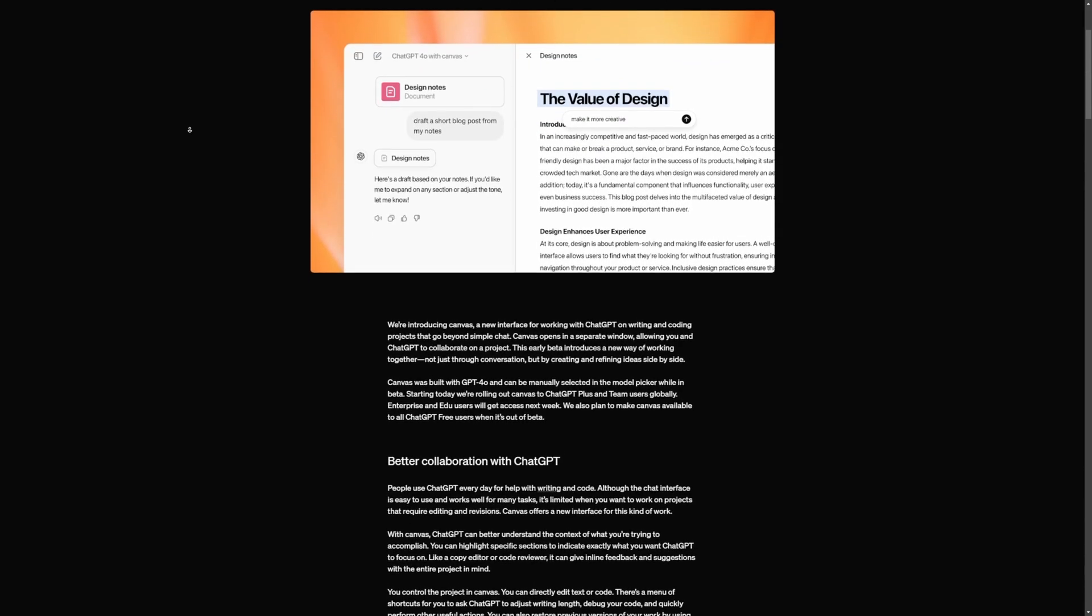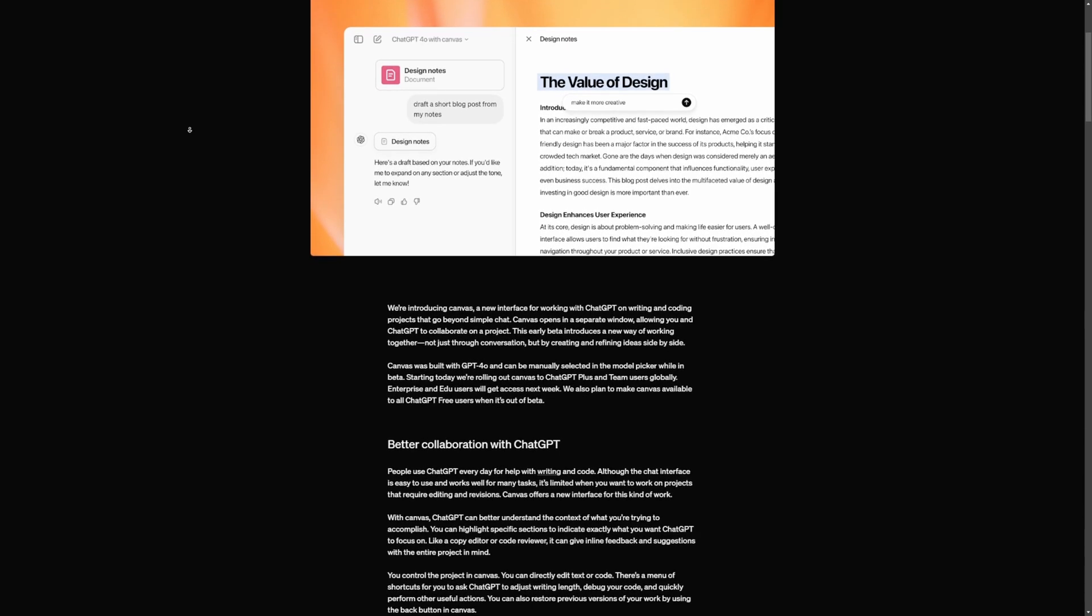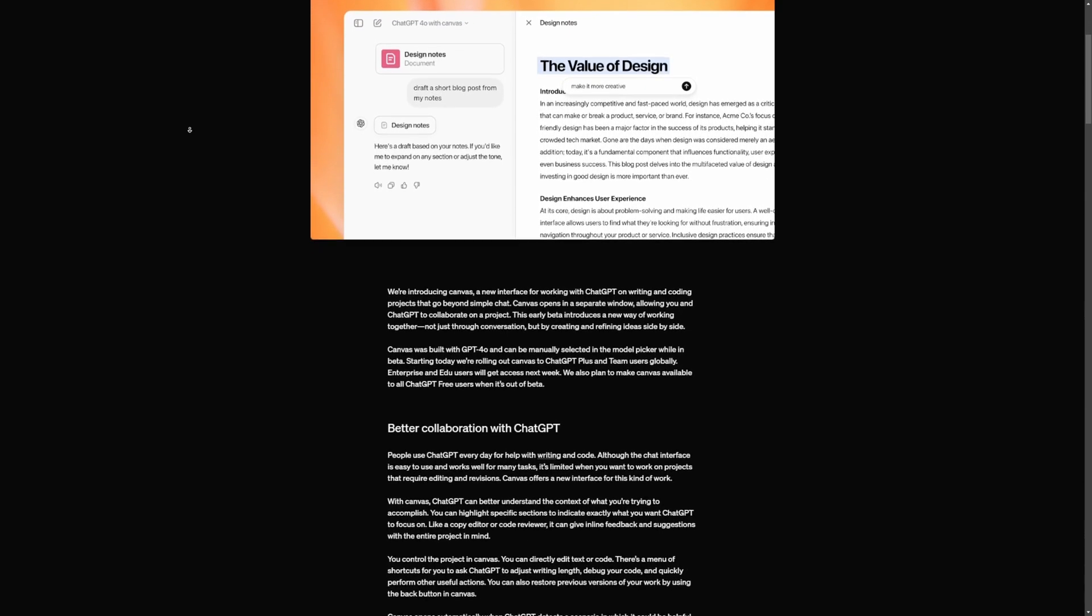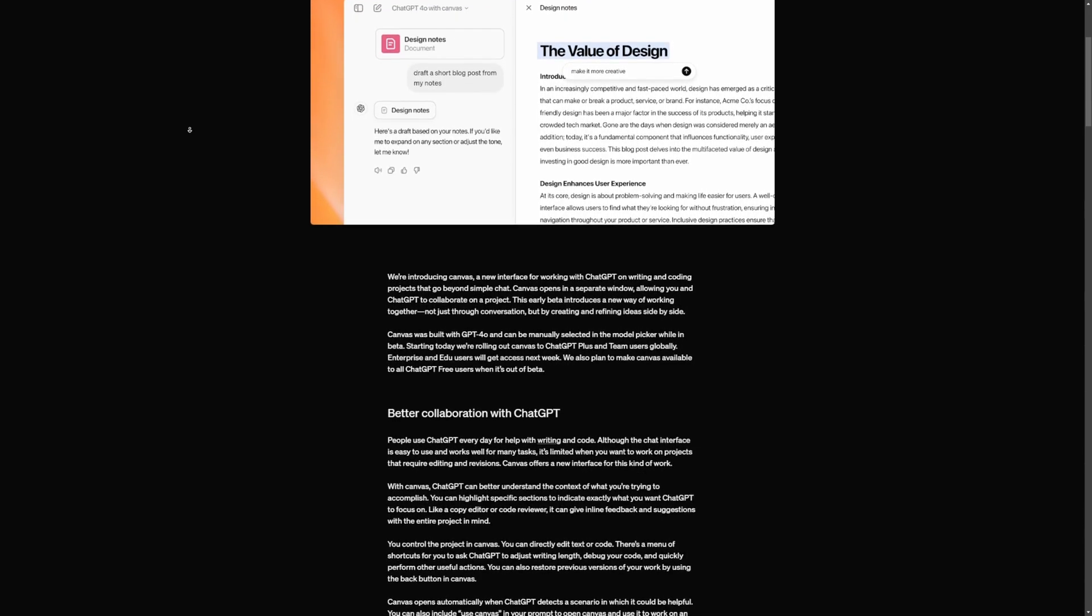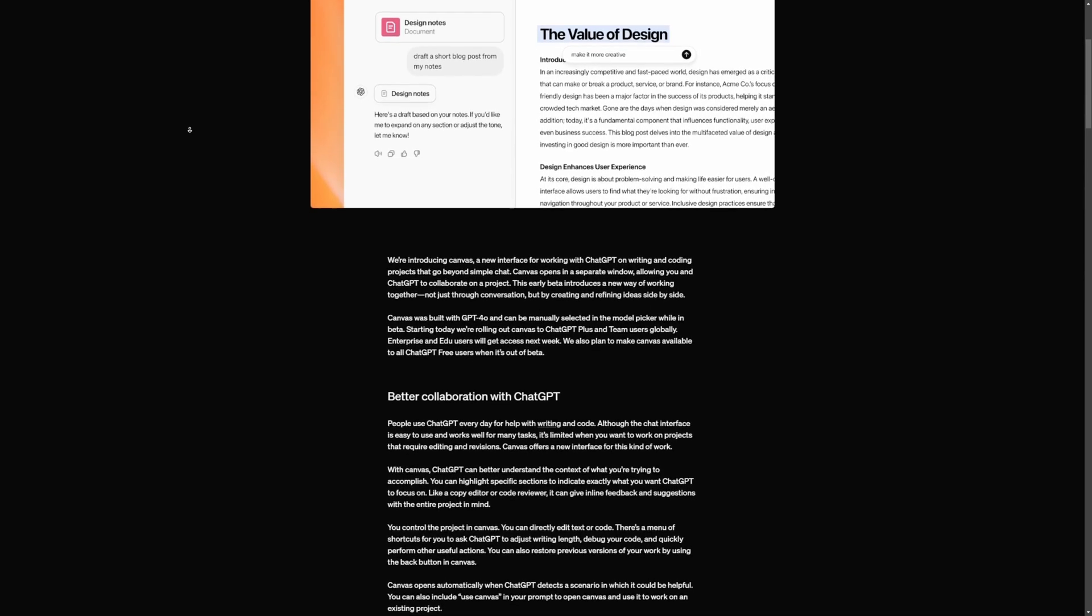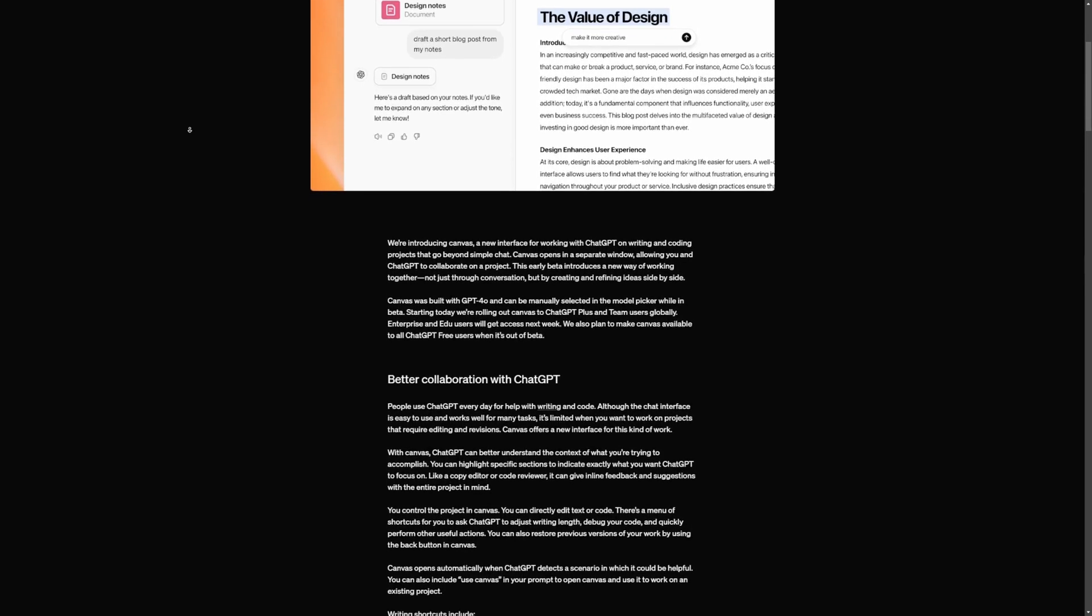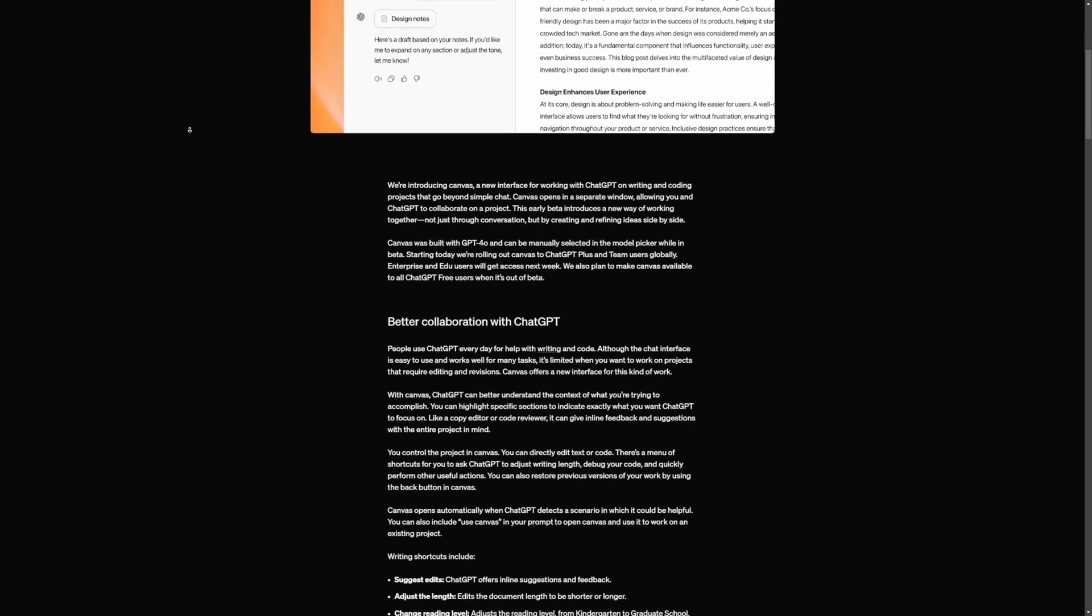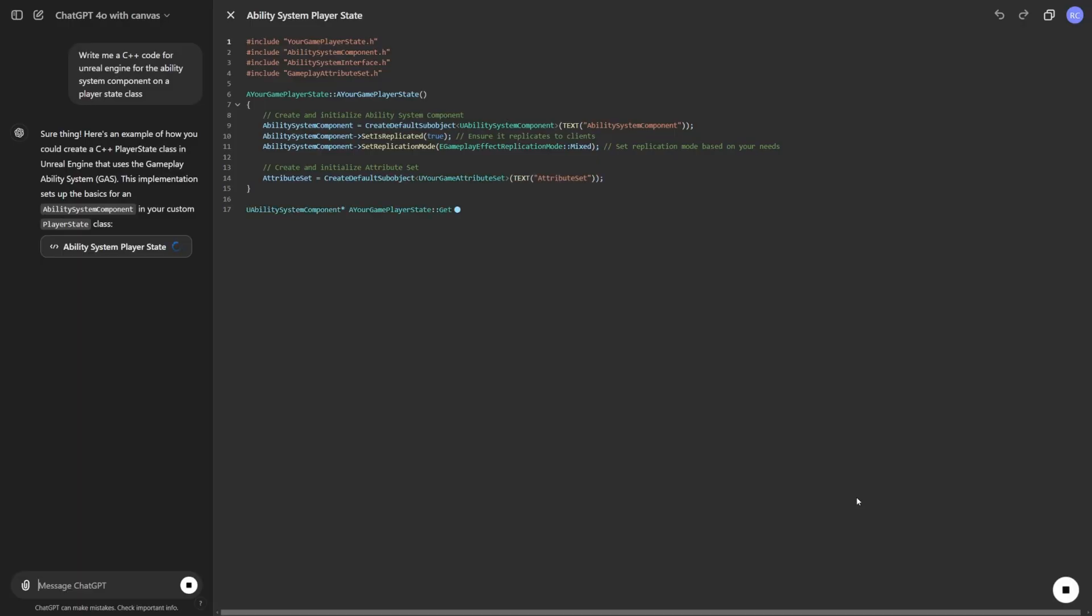So what is Canvas? Think of it as your personal workspace with ChatGPT, but taken up a notch. Canvas is a separate interface where you can work on detailed projects like writing blogs, editing documents, or coding apps right alongside ChatGPT. It's perfect for tasks that go beyond just asking questions in the chat.